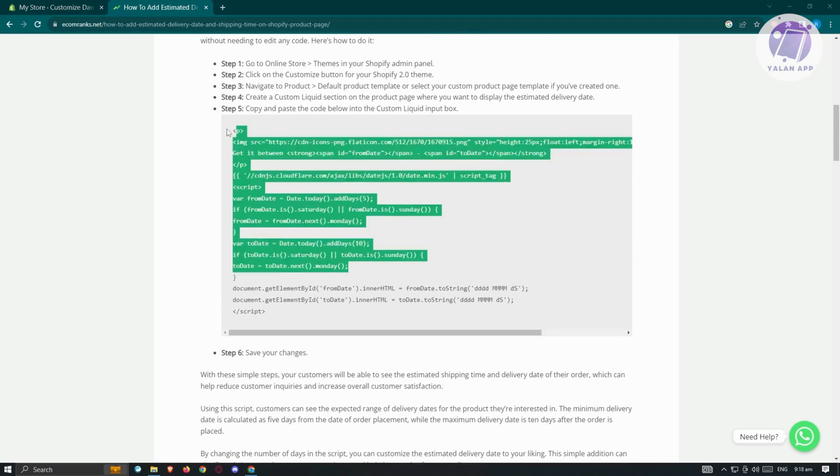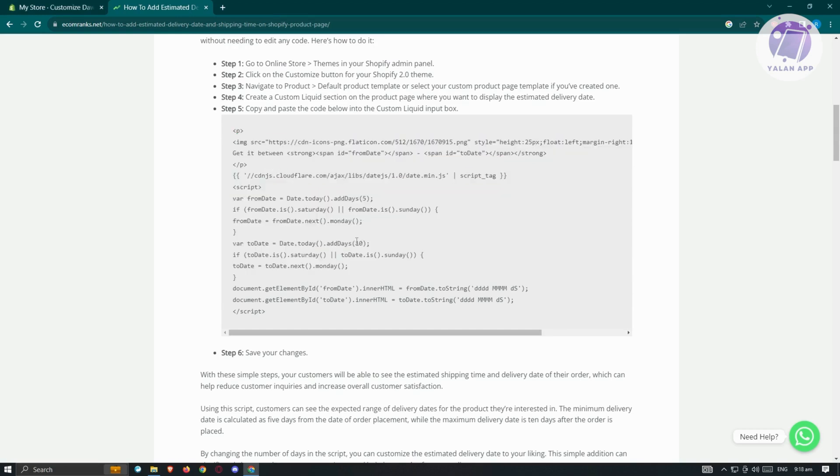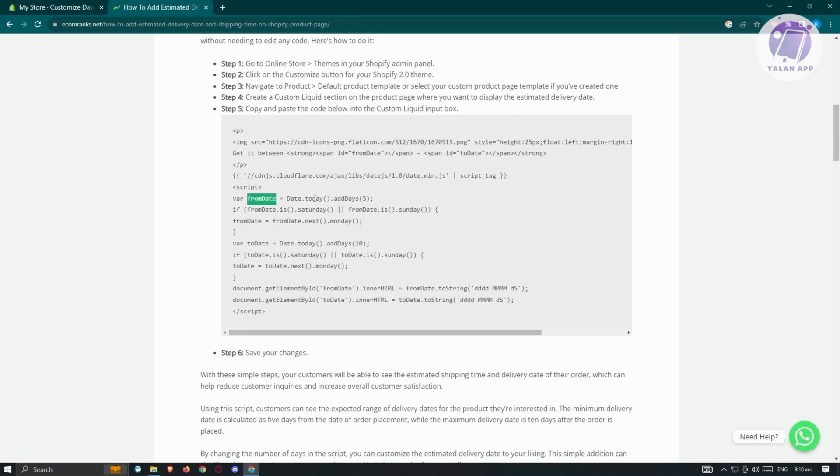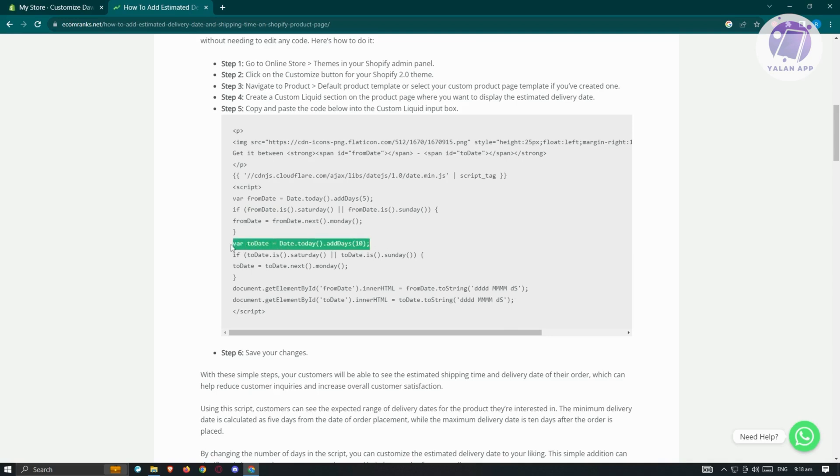This line of code is actually a mix of HTML as well as JavaScript. There are only two lines here that you should understand. First is the from date. This is the section that's going to determine the earliest date that they'll be able to receive the product. Then we have the to date section, which is the latest or last day that they would actually receive the product.